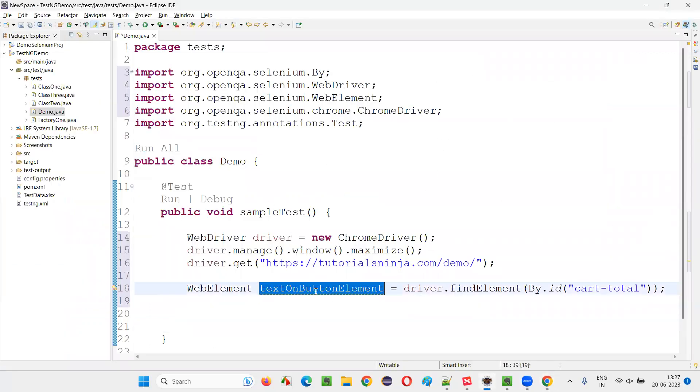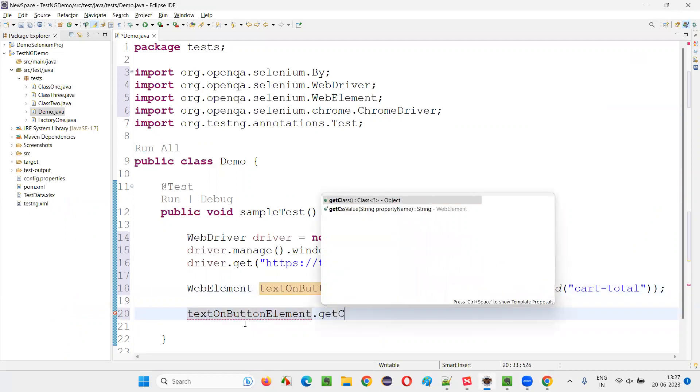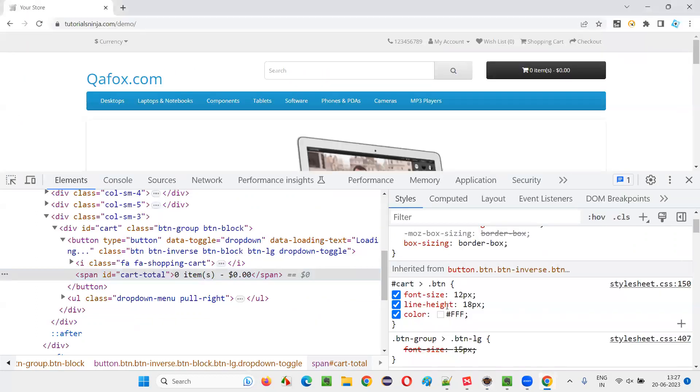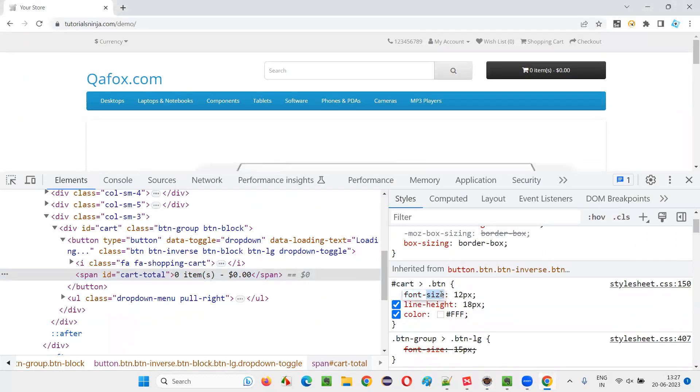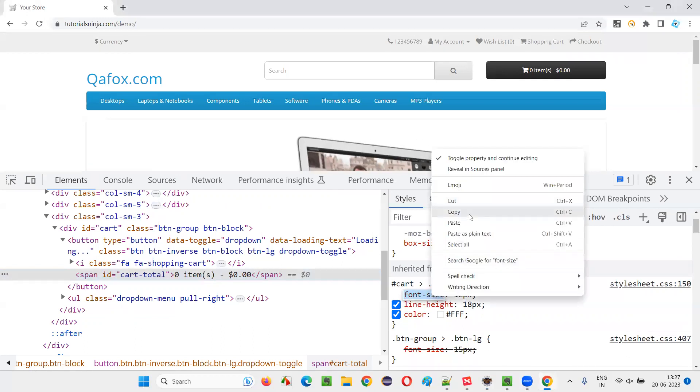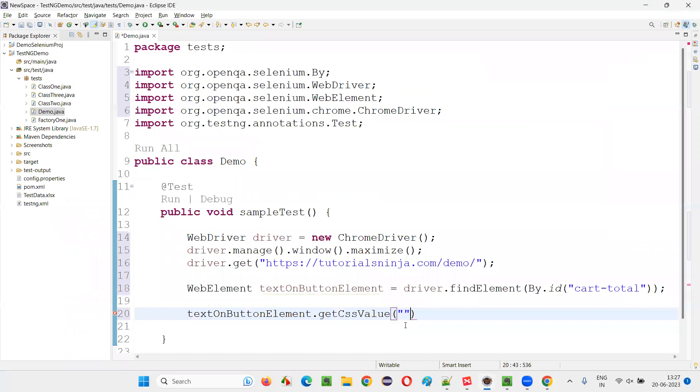So how to do that? I will simply say textOnButton.getCSSValue. This is a command in Selenium WebDriver. In double quotes, I have to give the name of the CSS attribute, the name of the CSS attribute for which the font size of the text on this button is mentioned. I will provide that here. Now put a semicolon here.